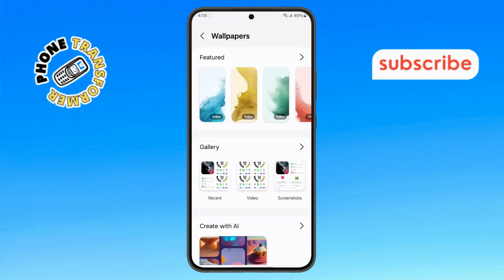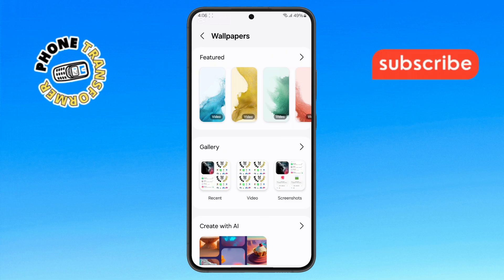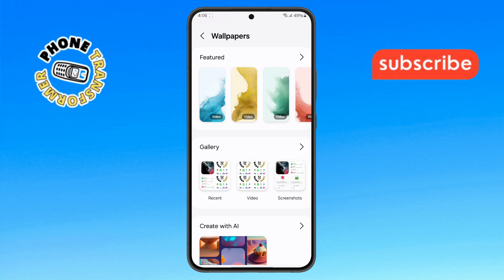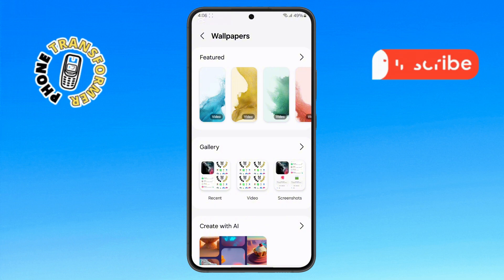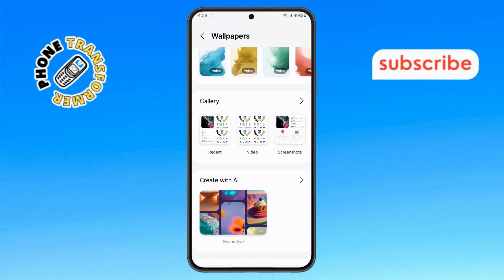Step 4. Here, you will see a variety of available wallpapers, including video wallpapers, picture wallpapers, and more. Browse through the options and select the one you prefer.